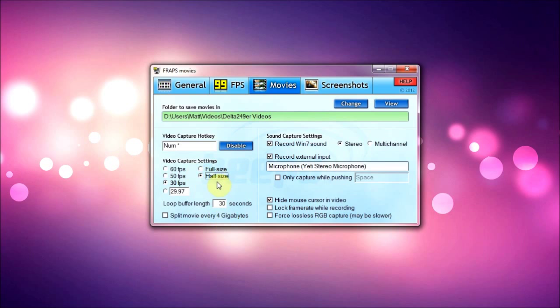And the movies don't even become, aren't even four gigabytes. Well at least the Minecraft ones aren't usually even four gigabytes anyway, so I don't use that. And sound capture settings, record Windows 7 sound I have that checked.